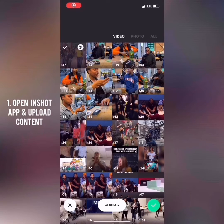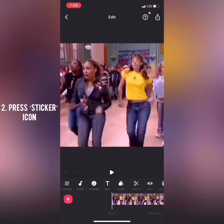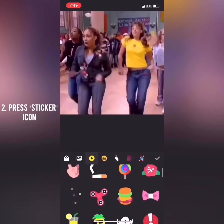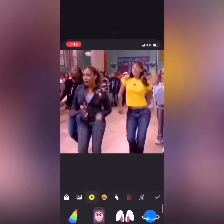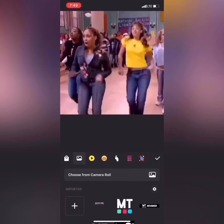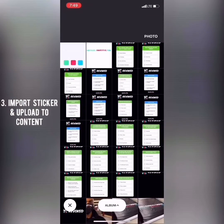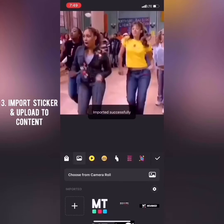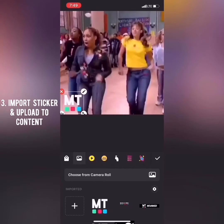I'm going to click my green arrow and scroll over to the sticker tab. InShot comes with a bunch of different stickers, but I don't use them personally because I have my own. So I'm going to import my own sticker, click it, and place it where I want it to go.